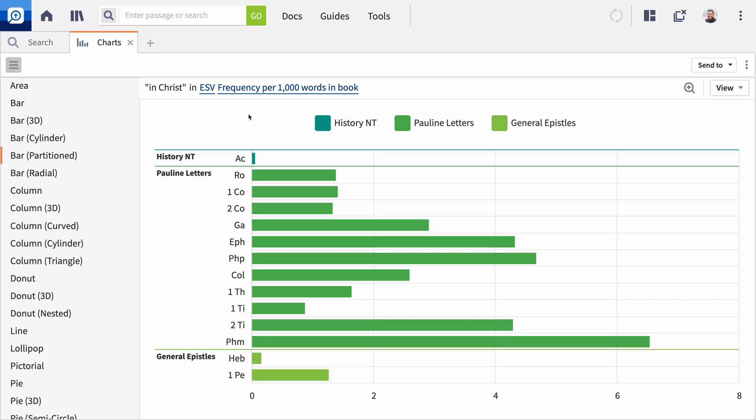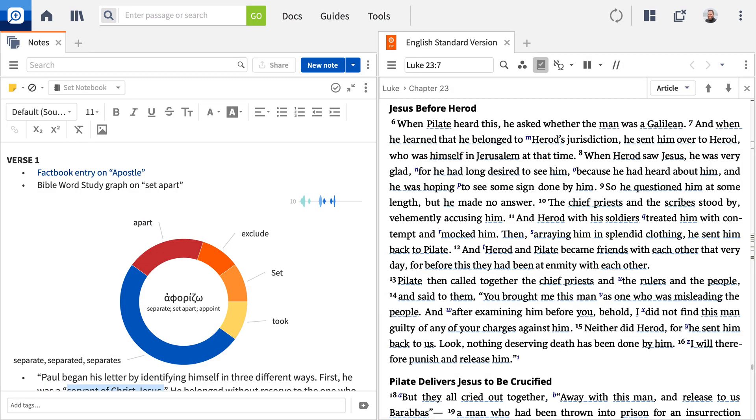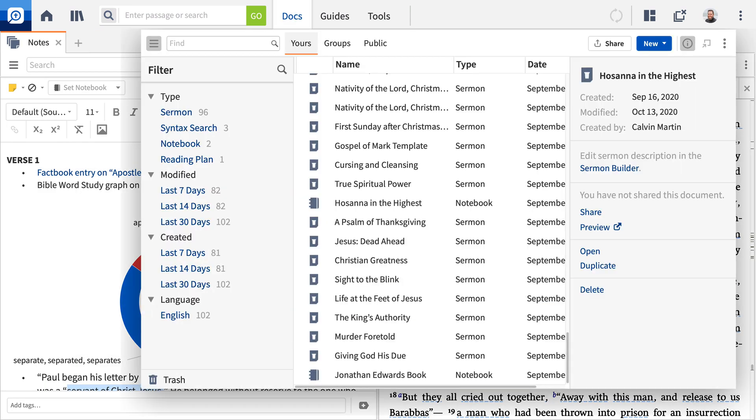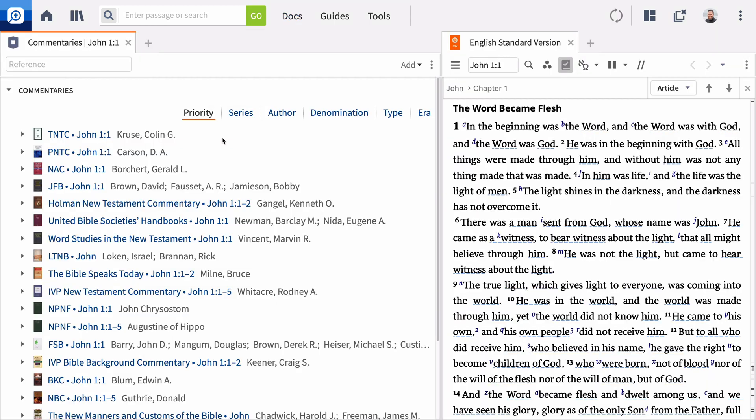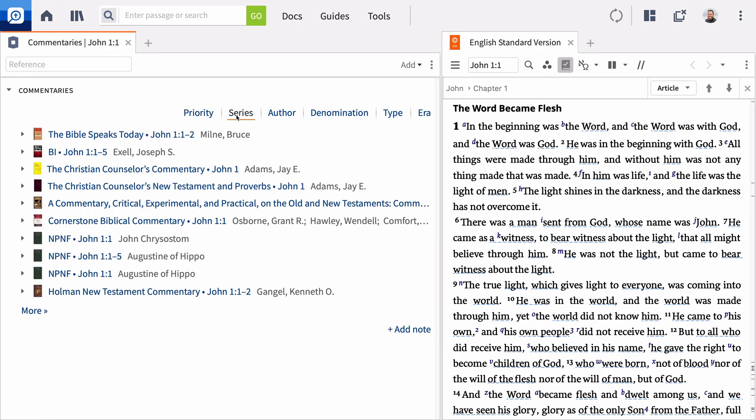We've only scratched the surface of the new features in Logos 9. There are a bunch of quality of life improvements, like adding images and notes, an information sidebar in the Docs menu, and a refreshed commentaries guide section.